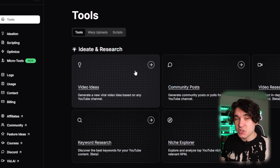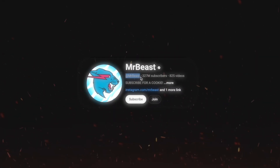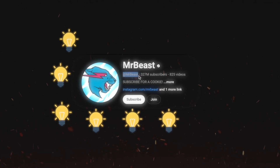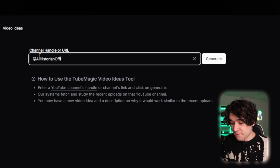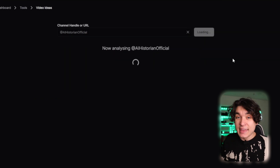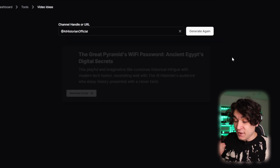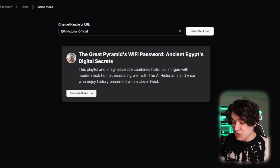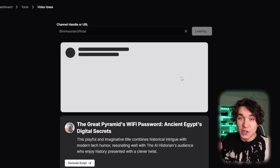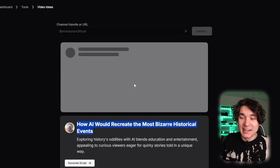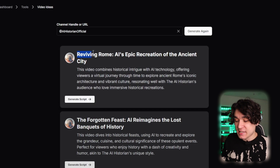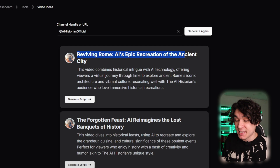2Magic also has a video ideas tool where you put in the handle or the link to any channel on YouTube that's trending, and you get unlimited unique viral-worthy video ideas based off that channel. So if I put in AI Historian Official because I like his YouTube Shorts, then I hit generate — now it's making me video ideas based off his channel. The Great Pyramid's Wi-Fi password, ancient Egypt's digital secrets. I can just keep hitting generate over and over again and get unique ideas based off his already winning content. How AI would recreate the most bizarre historical events. I'm going to keep generating over and over and get amazing shorts ideas from 2Magic — like this one: Reviving Rome, AI's epic recreation of the ancient city. I can make a whole month of content in just a couple of minutes using 2Magic.